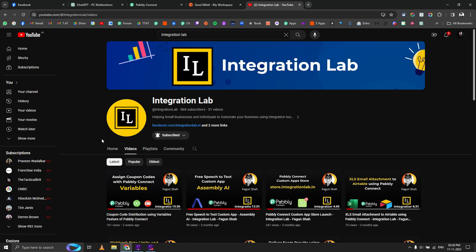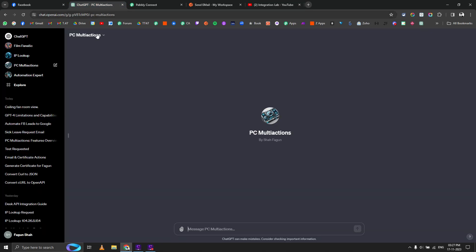Let me first show you or demonstrate what I've already achieved using it, and then we'll do a deep dive into the setup as well. Let's go to the GPT I've already created. It's called PC multi actions.